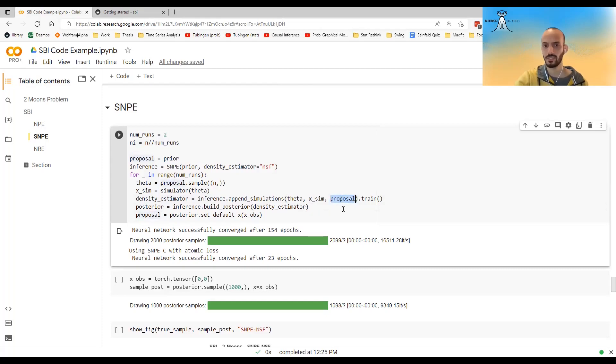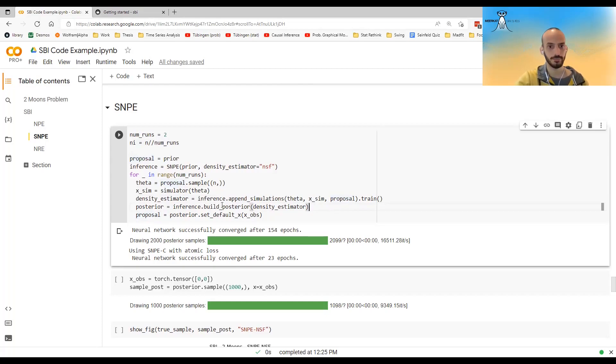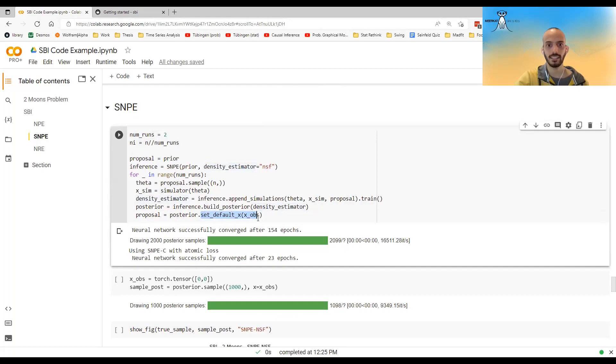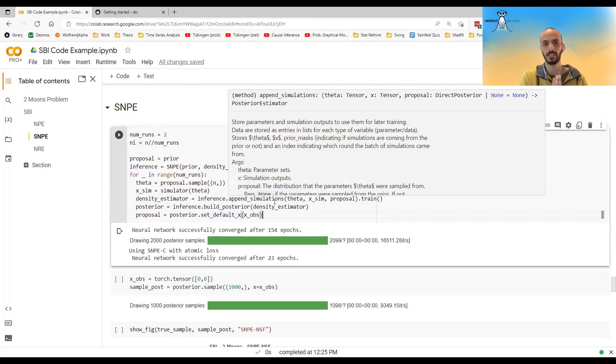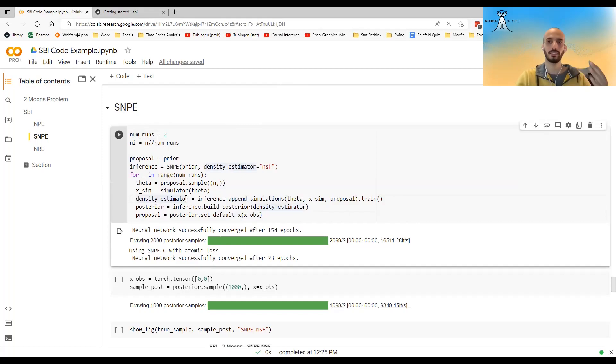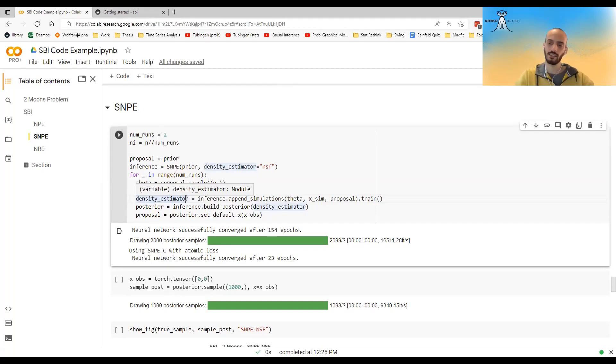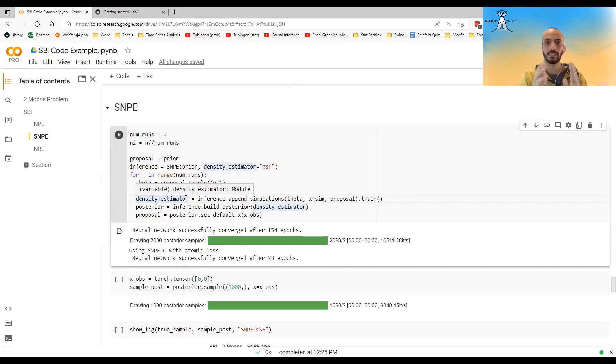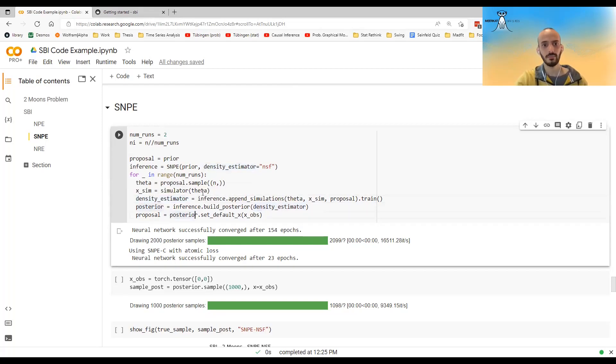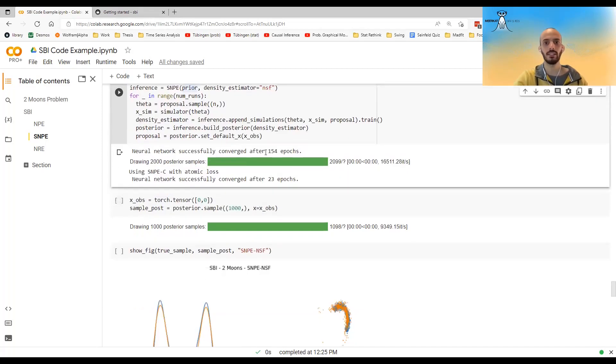In SNPE, the new syntax is that you also have to give it the proposal. Maybe it will change in the future. I don't know. I call it build posterior. And here I'm setting the default to be x observed. So here it's not amortized because I'm all the time zoning in on my true x observed. So this is why I want to do it sequentially. It's that I don't just try to look for the general structure. I'm looking for the structure and the locality of the x observed that I actually have. And this is run in a loop. And in this case, only after two times, it will stop.